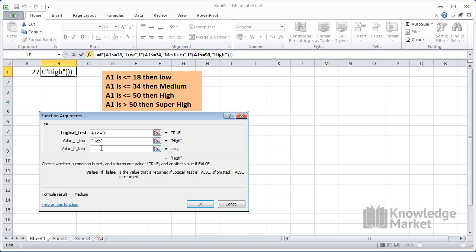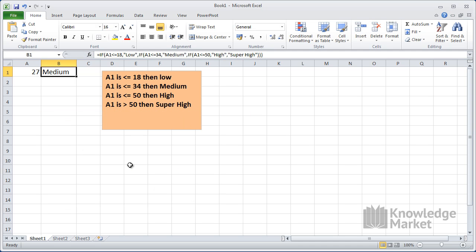So click into the value for false and type in the final value which is super high. Click OK to accept it. I hope this helps and many thanks again for so many great videos.